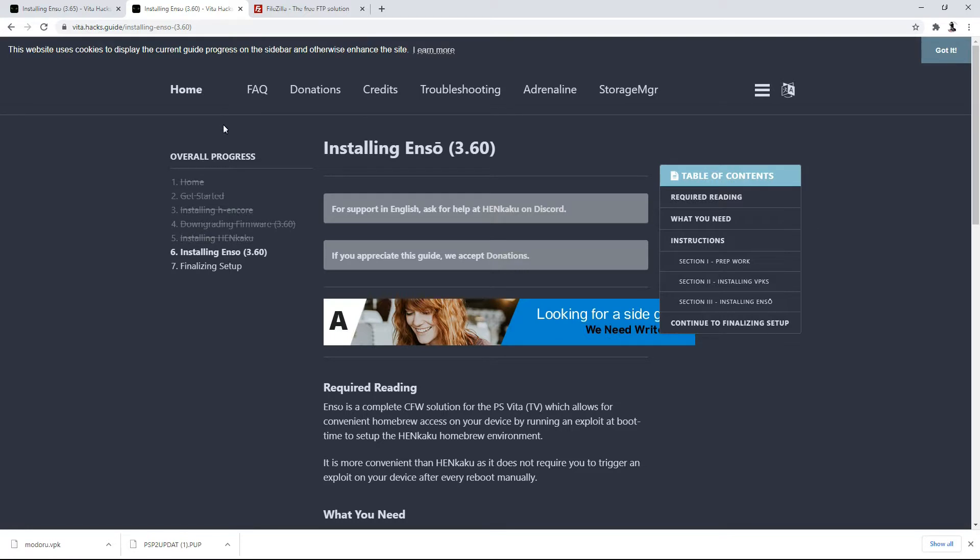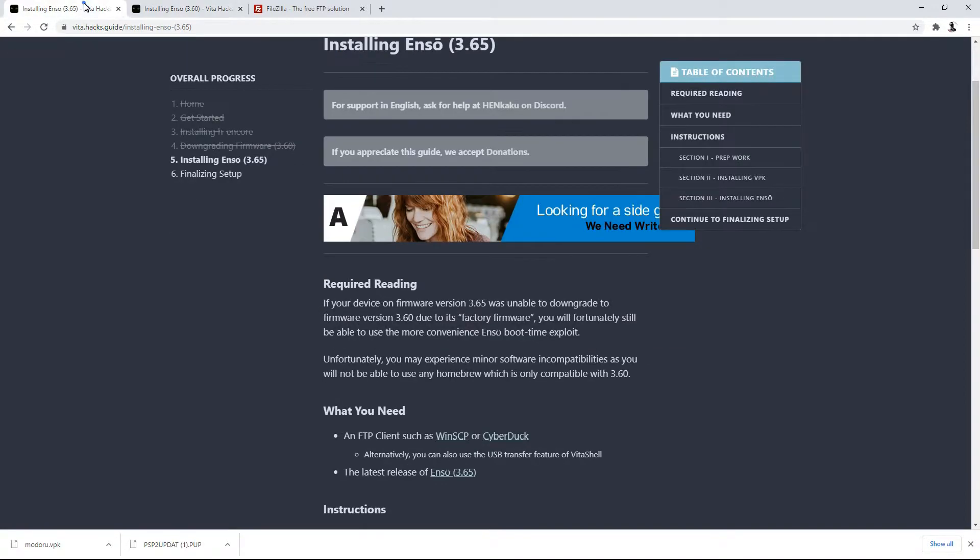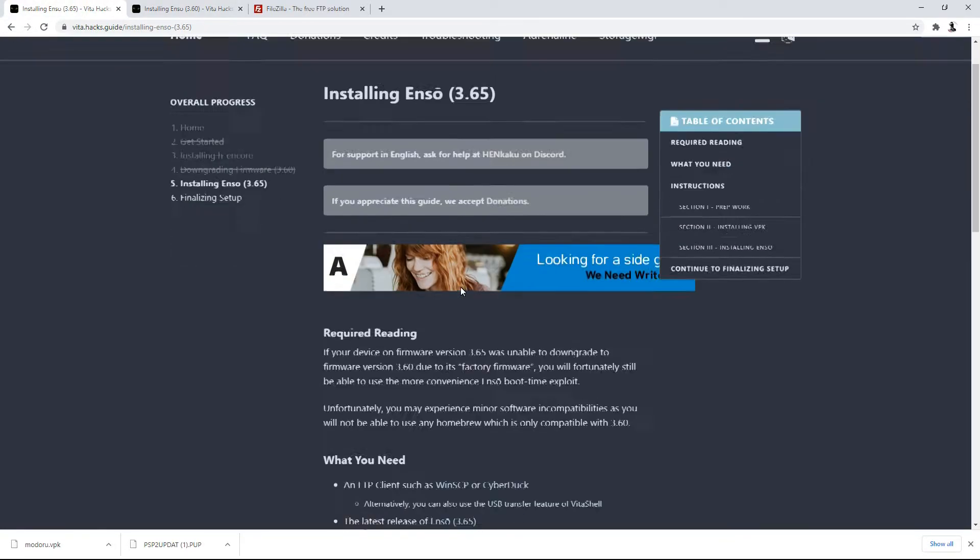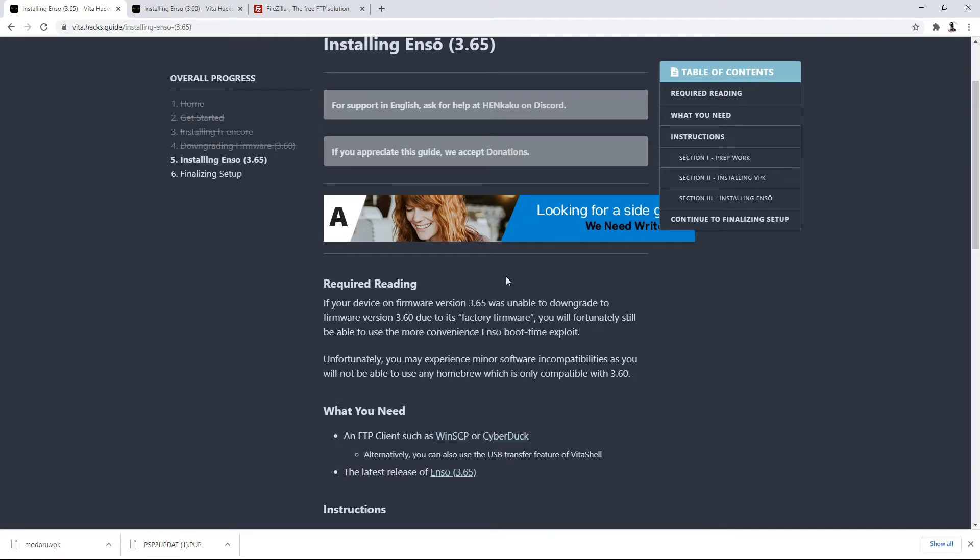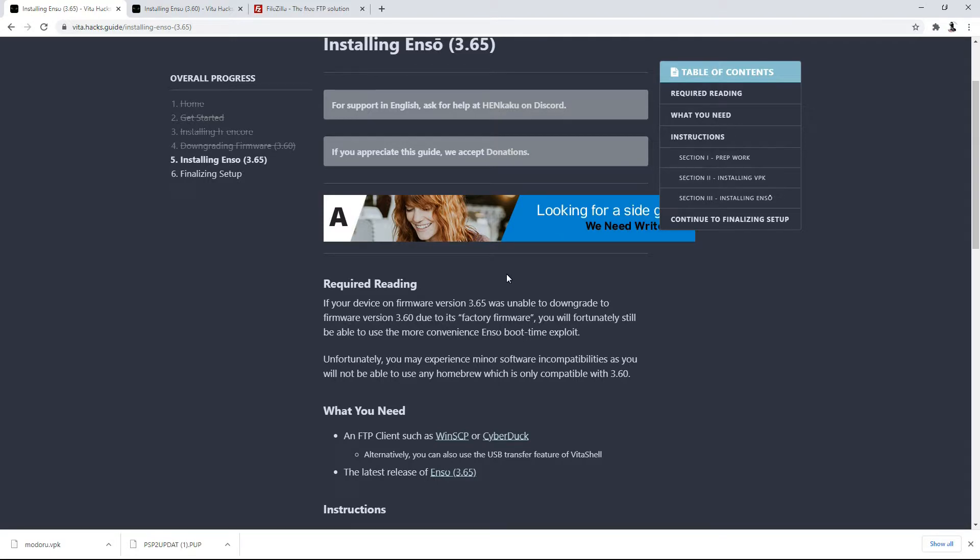So a big disclaimer. And I mean, this is probably the hugest disclaimer that I can put out to anybody. If you are on 3.60 or 3.65, you need to follow the 3.60 or 3.65 method because both of these Enso applications are different. I repeat, both of these Enso applications are different. If you install the wrong Enso on your PS Vita, you are going to brick your console.